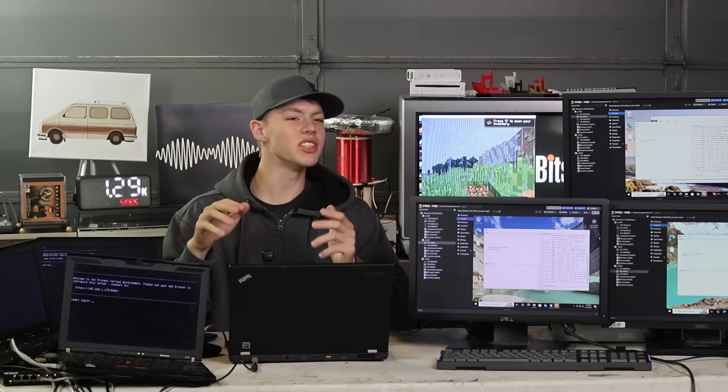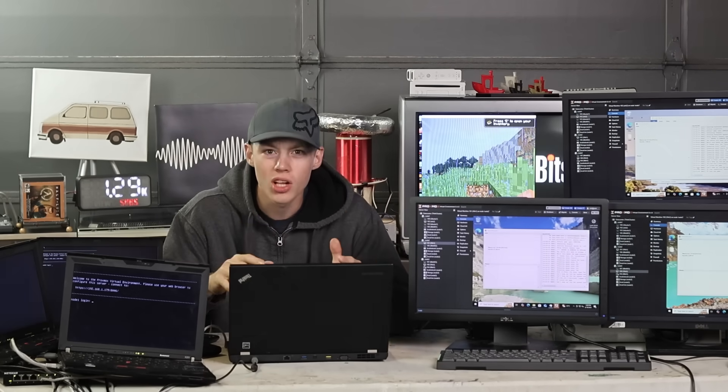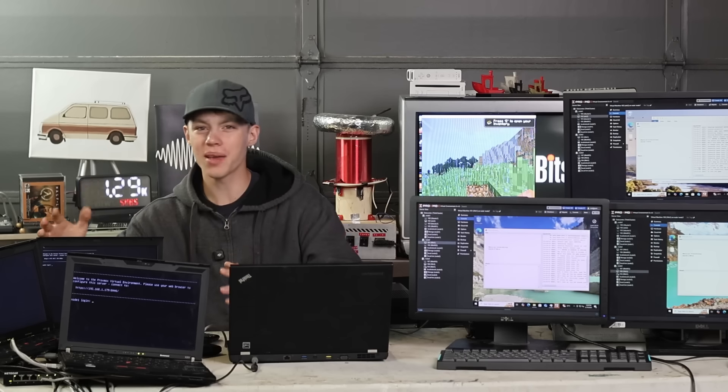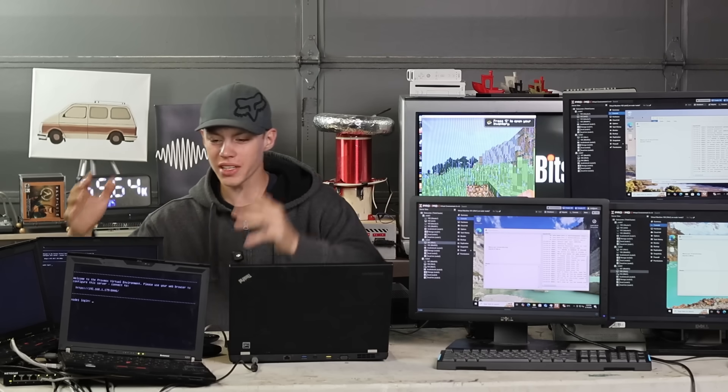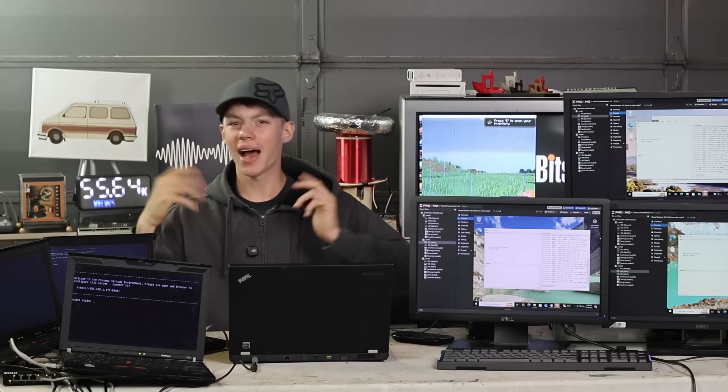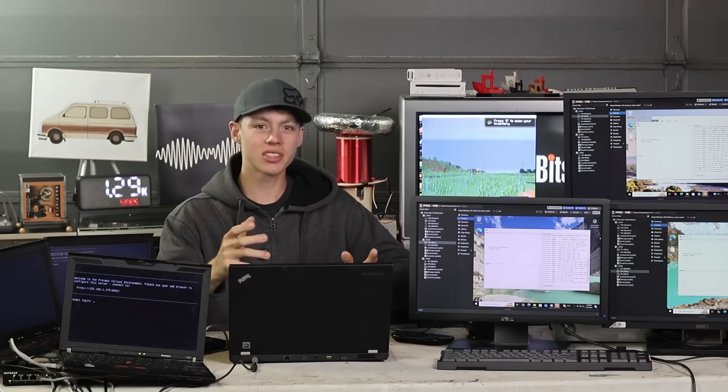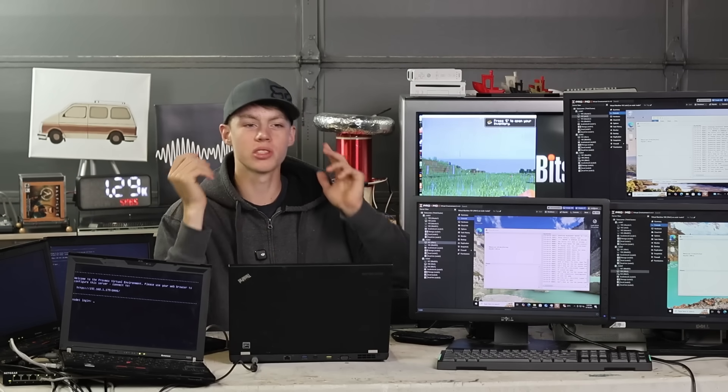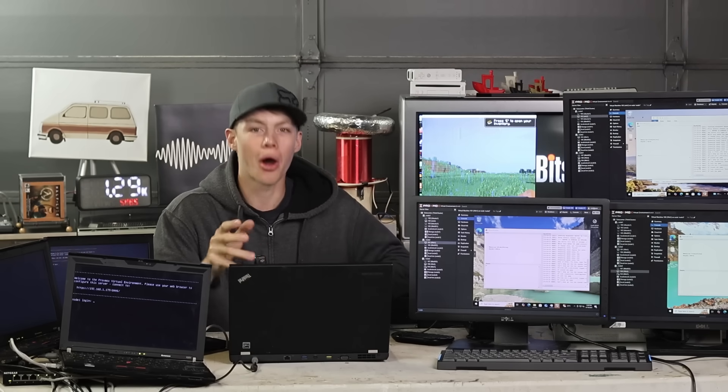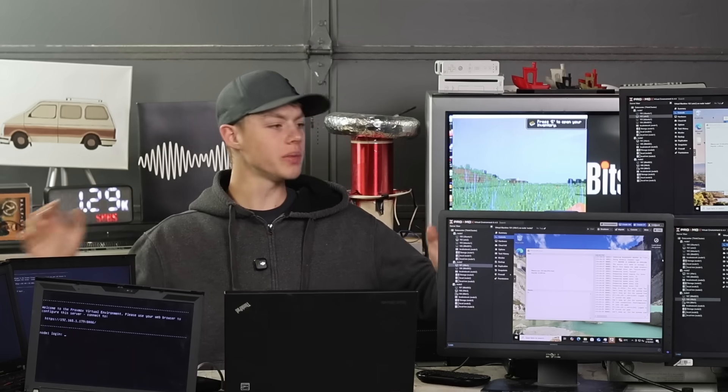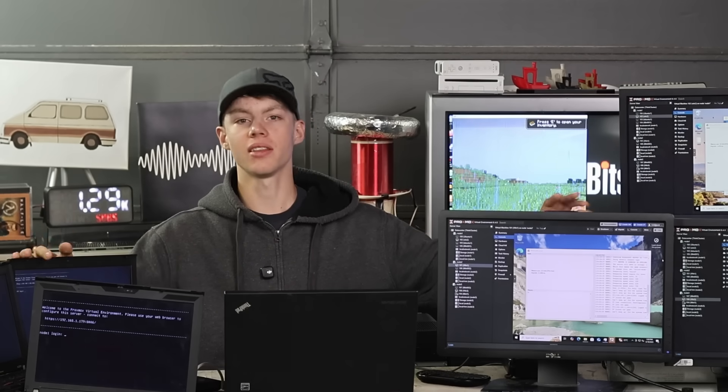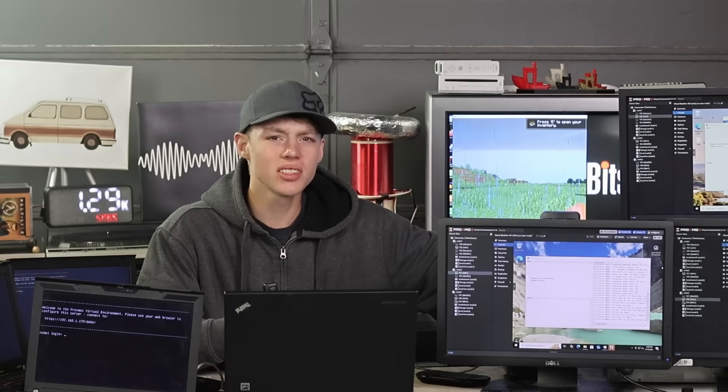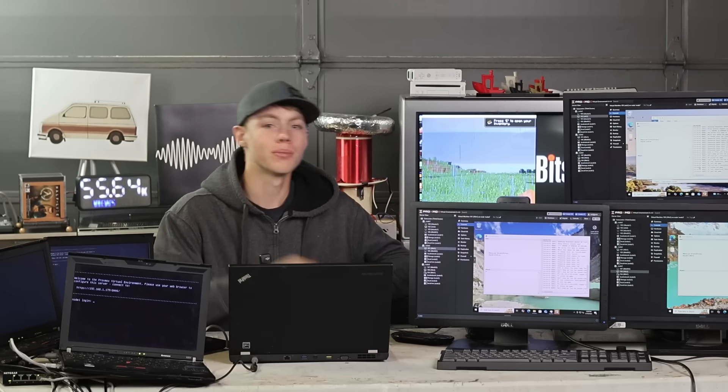If Proxmox is doing stuff that's this cool on decade-old ThinkPads that are really not good anymore, I'm kind of getting interested in what this software can actually do if I threw some more modern, actually good hardware at it. Let me know if you want to see me do more stuff like this. Either way, come back next Thursday. I'll have something else for you. Bye!